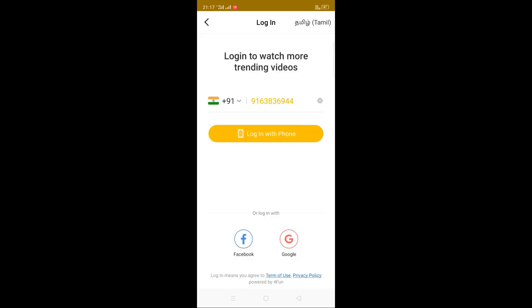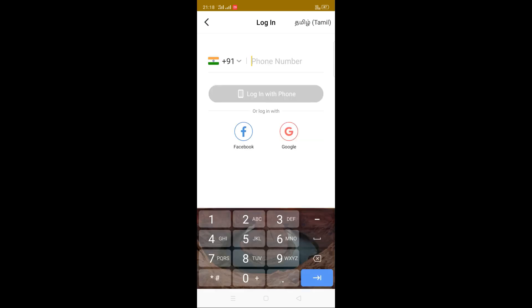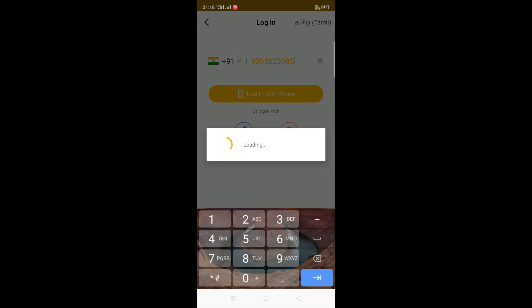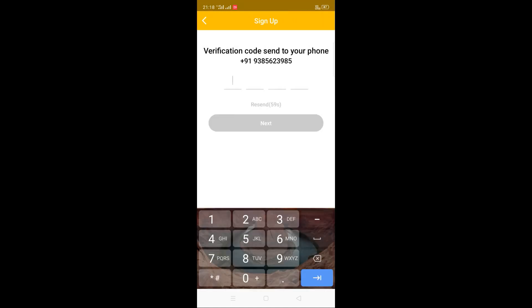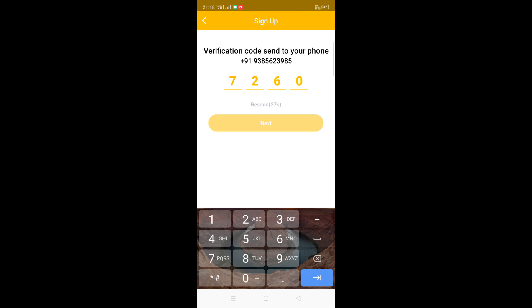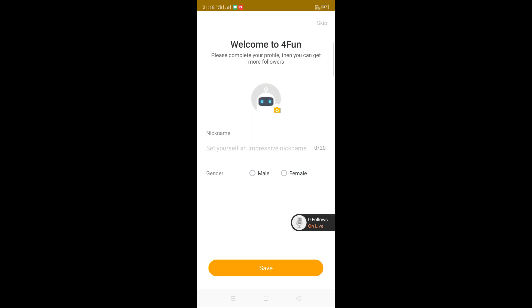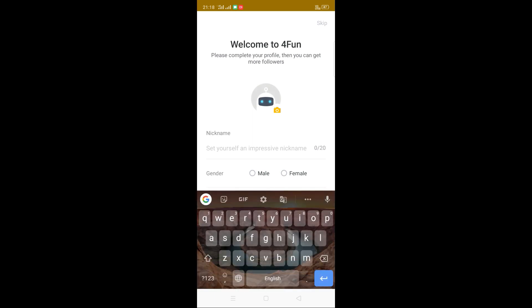Enter the password. If you have a login, you can type your name. If you have a login, you can type your name.